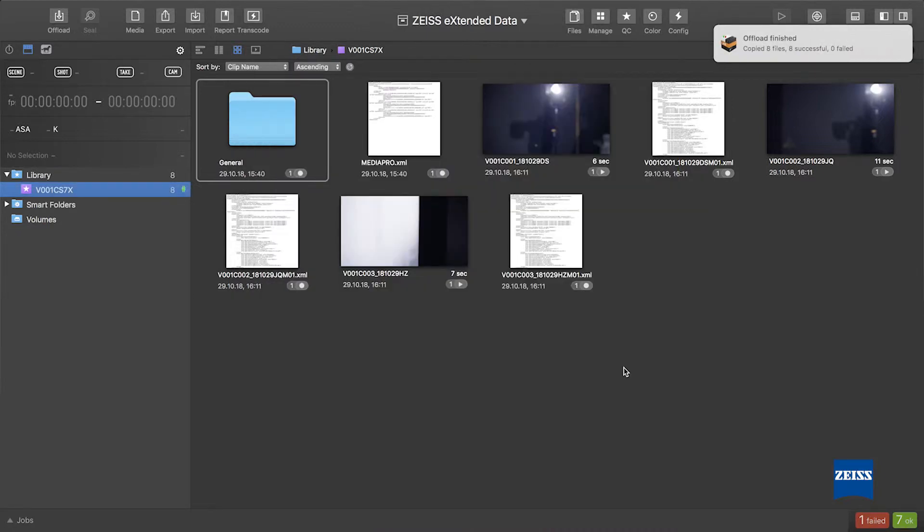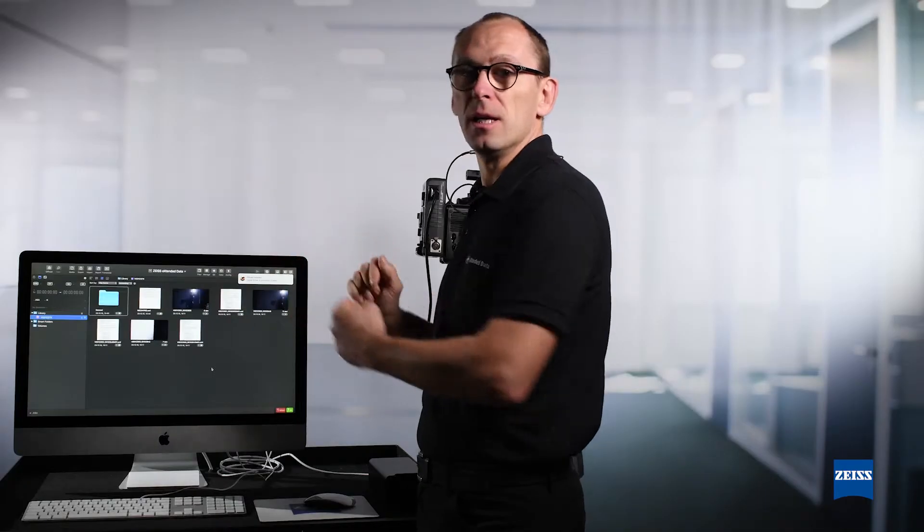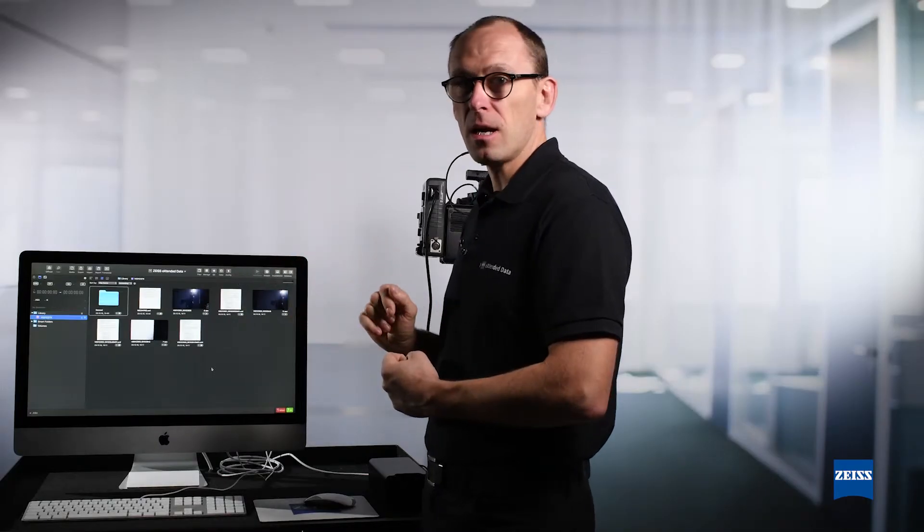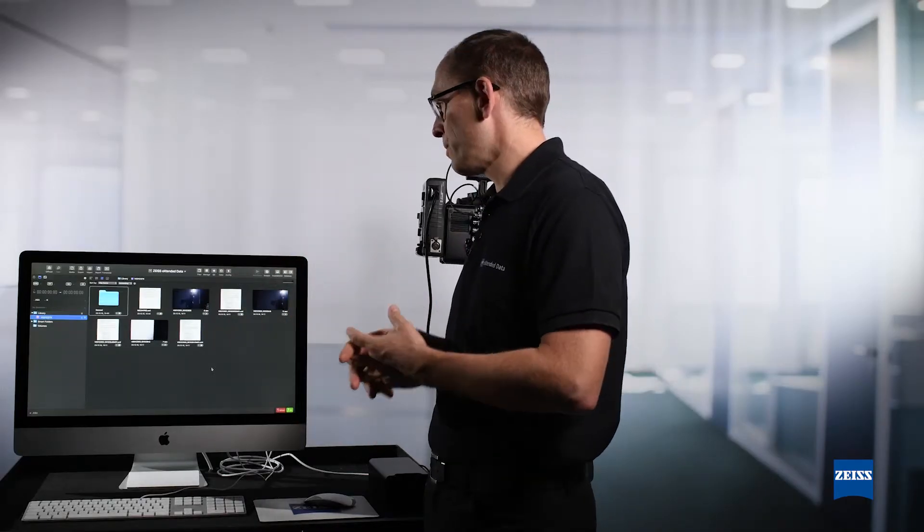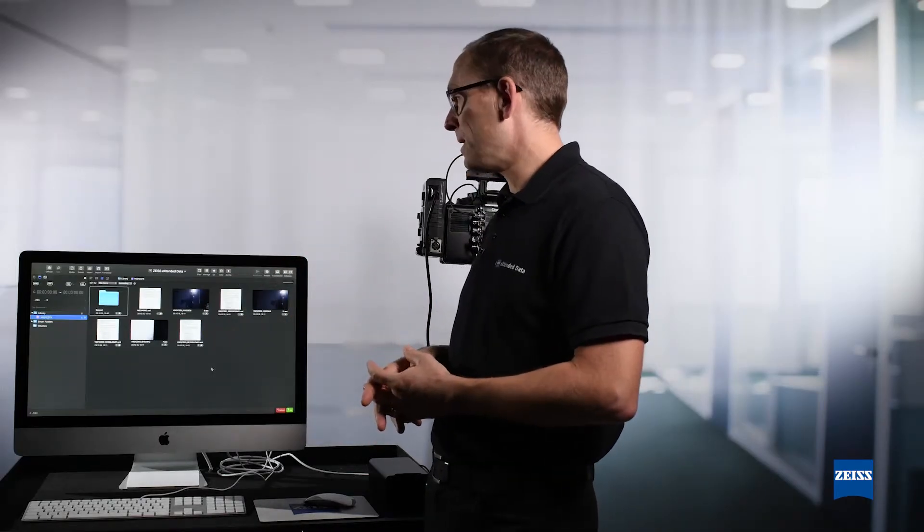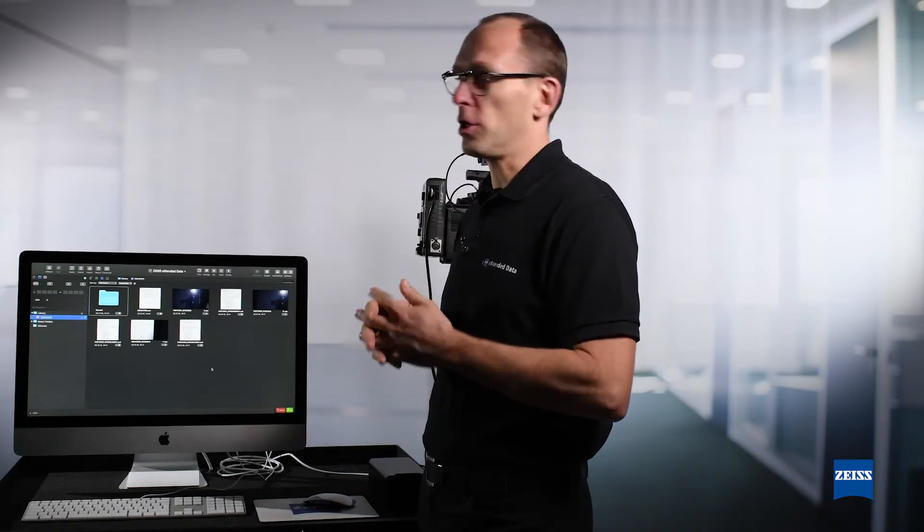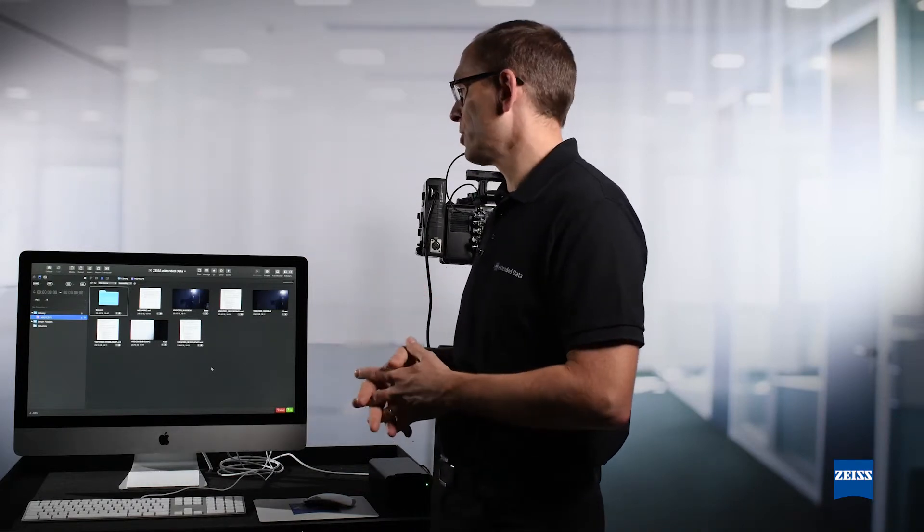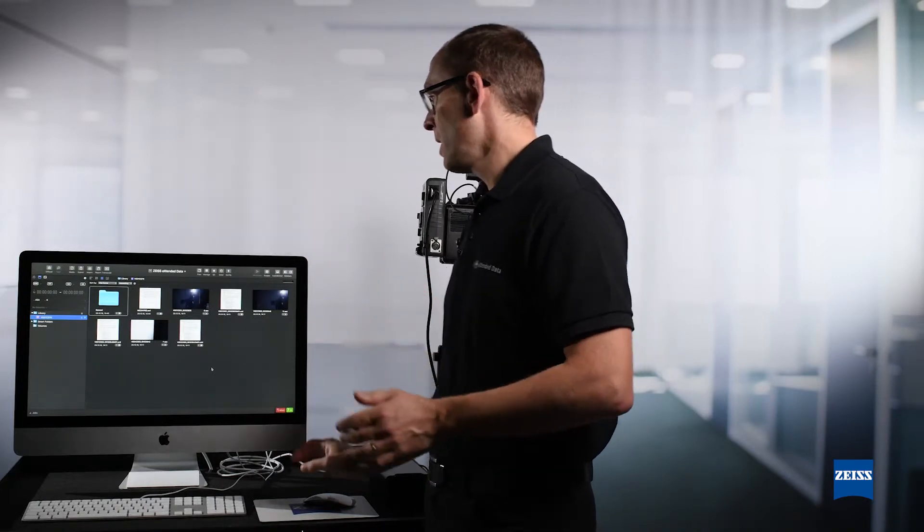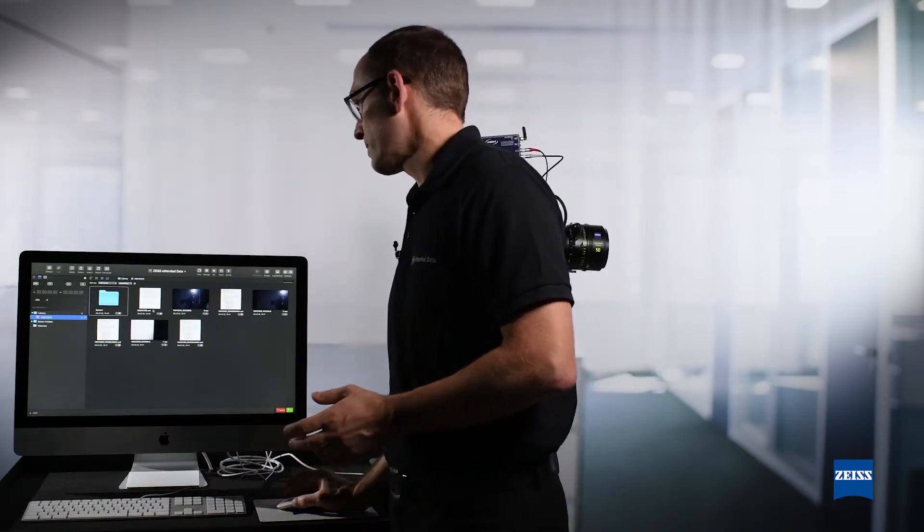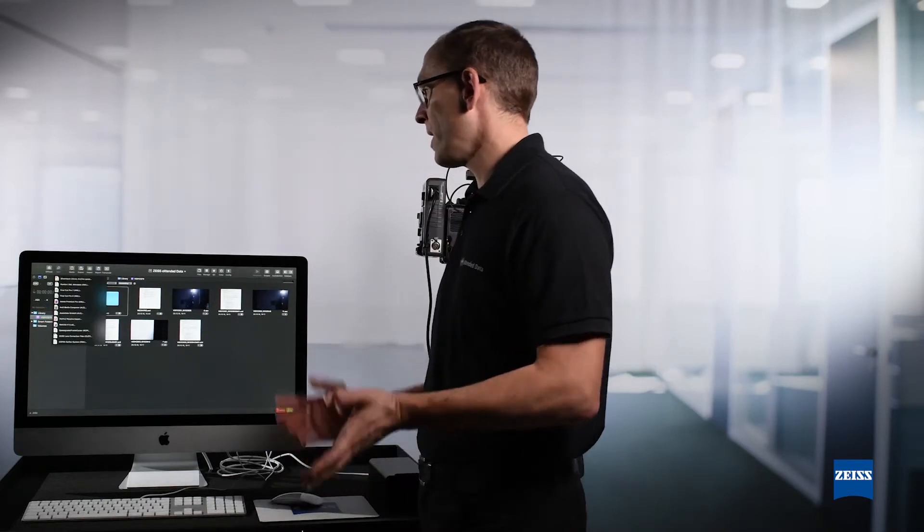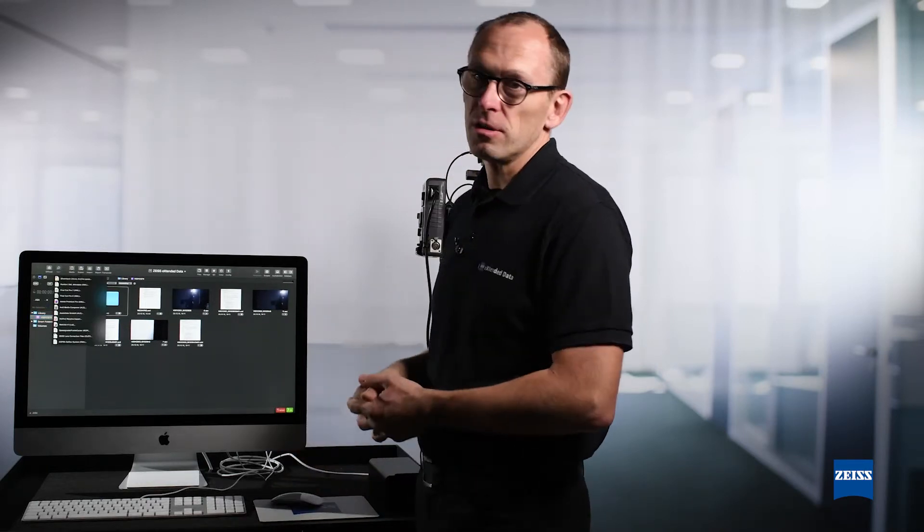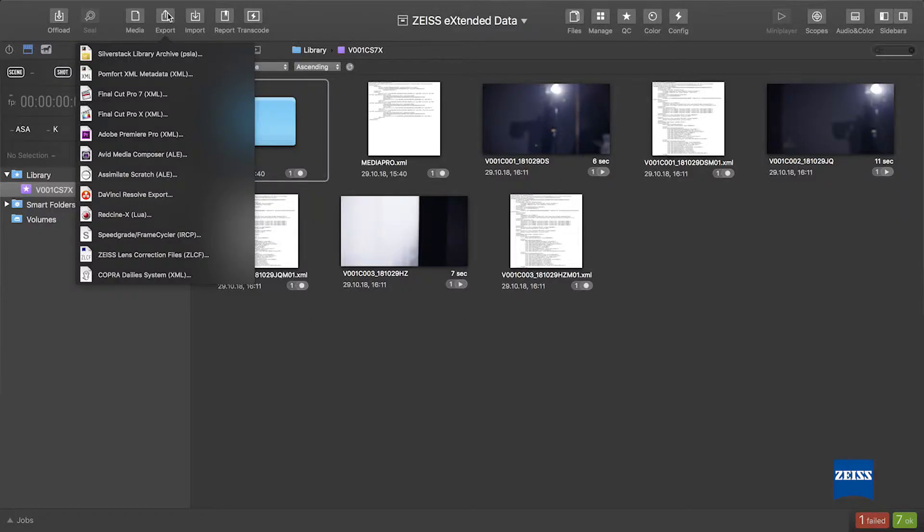Now the data are in SilverStack, and now in order to prepare the files for my post-production, I just need to export the Zeiss lens correction files, which is a standard procedure no matter what camera you use.